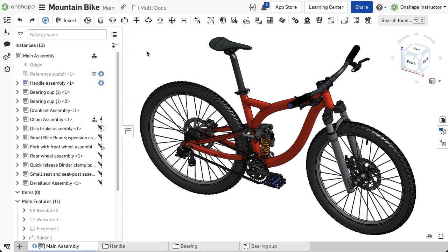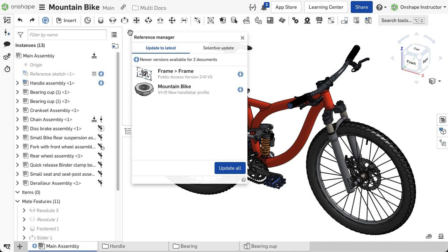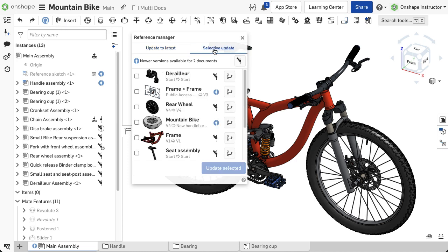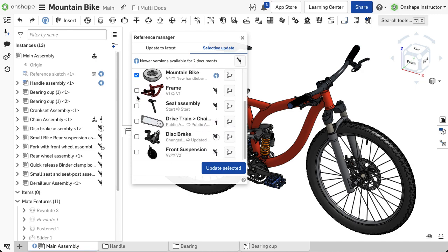To update multiple pinned references or the entire assembly at once, click on the Update icon at the top of the graphics area, then switch to Selective Update. Check each box next to the instance you wish to update, then update as required.